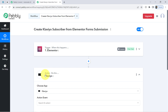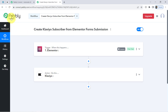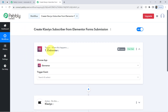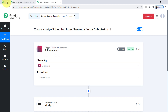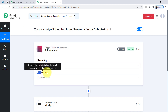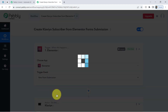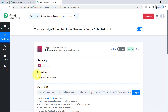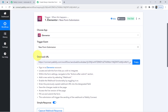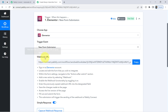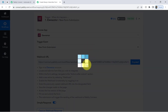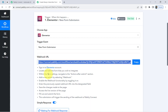Now the idea is to connect these two applications one by one with Pabbly Connect. Let us first connect the Elementor form with Pabbly Connect. I'll select the trigger event — 'New Form Submission.' The instruction reads: triggers when a new form is submitted. As soon as I selected the trigger, it provided me a Webhook URL and a set of instructions. With the help of this URL, we are going to build this connection. Simply copy this Webhook URL.